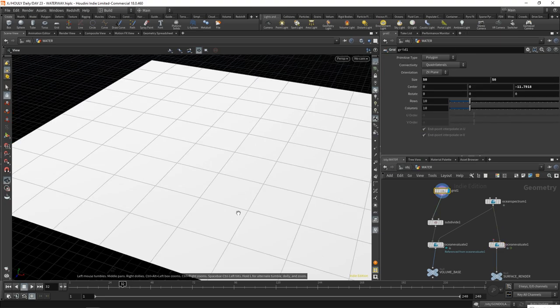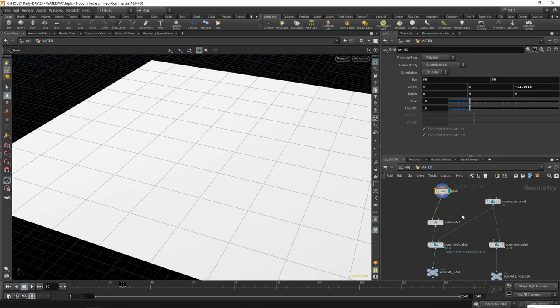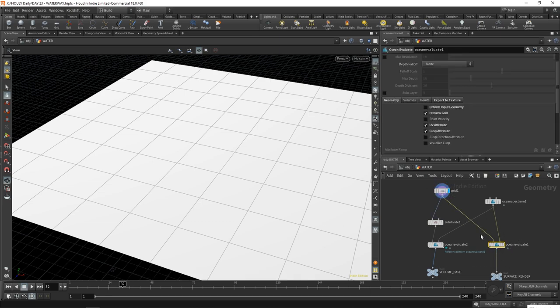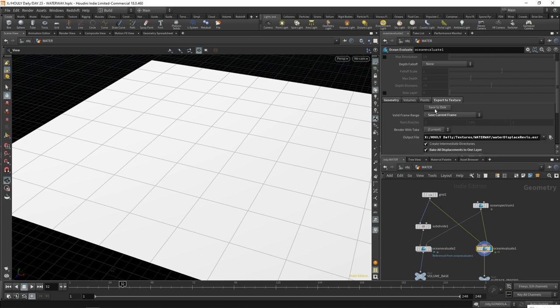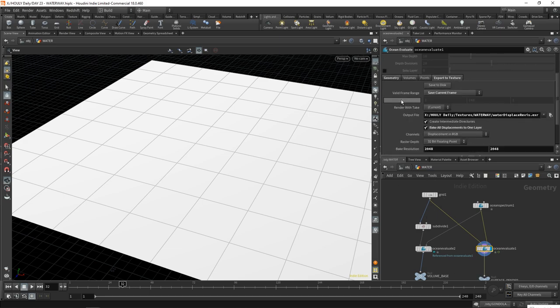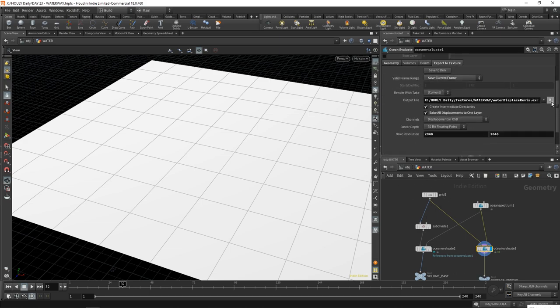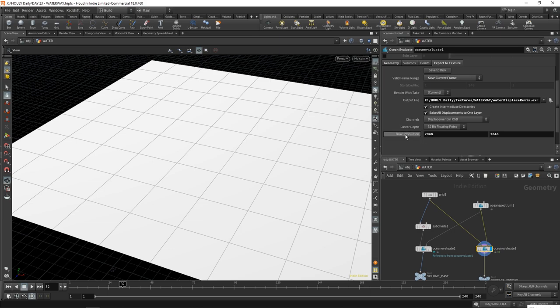How you do it is you export a displacement map from your ocean evaluate. So I'll show you how you do that. You plug in your grid that you want your ocean evaluate to run on, we can switch off this preview grid, then you say UV attribute. So you wanted to apply a UV attribute to this grid, then you go over to export to texture. Over here, you choose a place to save it. Save it as dot exr. I was having issues saving it as dot tif or dot png. And what I did was I said bake all displacements to one layer, displacement in RGB, and then I just gave it a resolution 2048 2048. It's a good middle ground resolution.